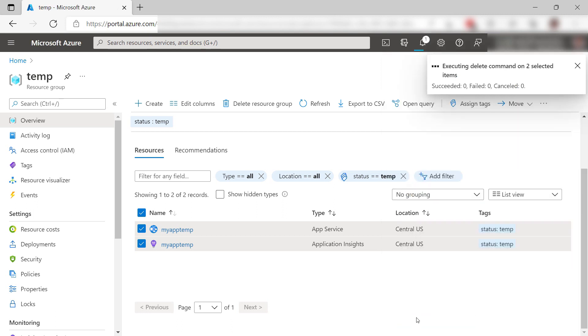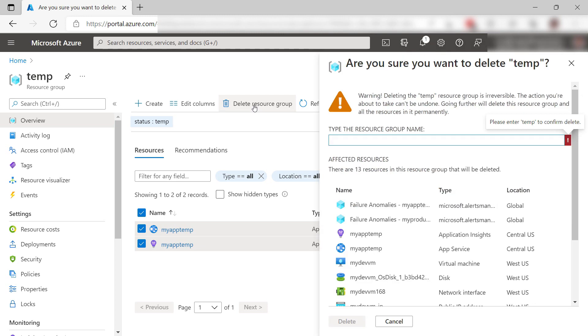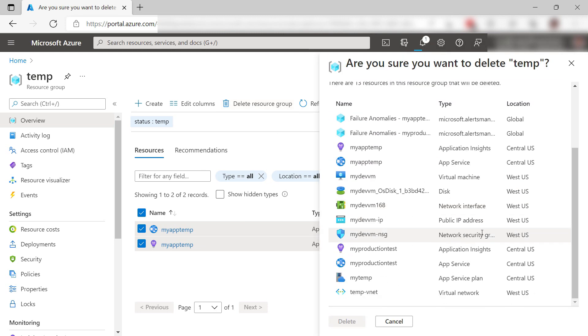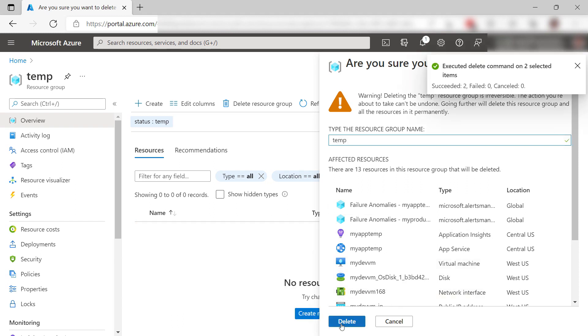Finally, I can also delete the entire resource group if I want. These are the resources that will be deleted. I'll confirm and there it goes.